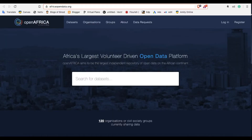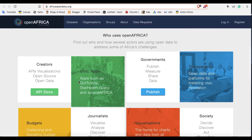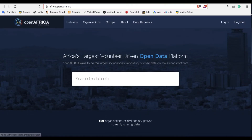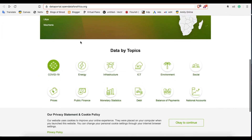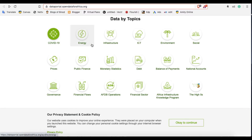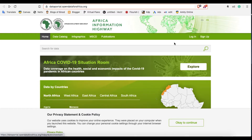These are Africa-related data sources. First is Open Africa — Africa's largest volunteer-driven open data platform. It has lots of data related to Africa and you can download for free and reuse them. Another one is Africa Information Highway, which also has a lot of data related to Africa, like COVID-19, country-wise energy infrastructure, and more. You can download for free from there as well.